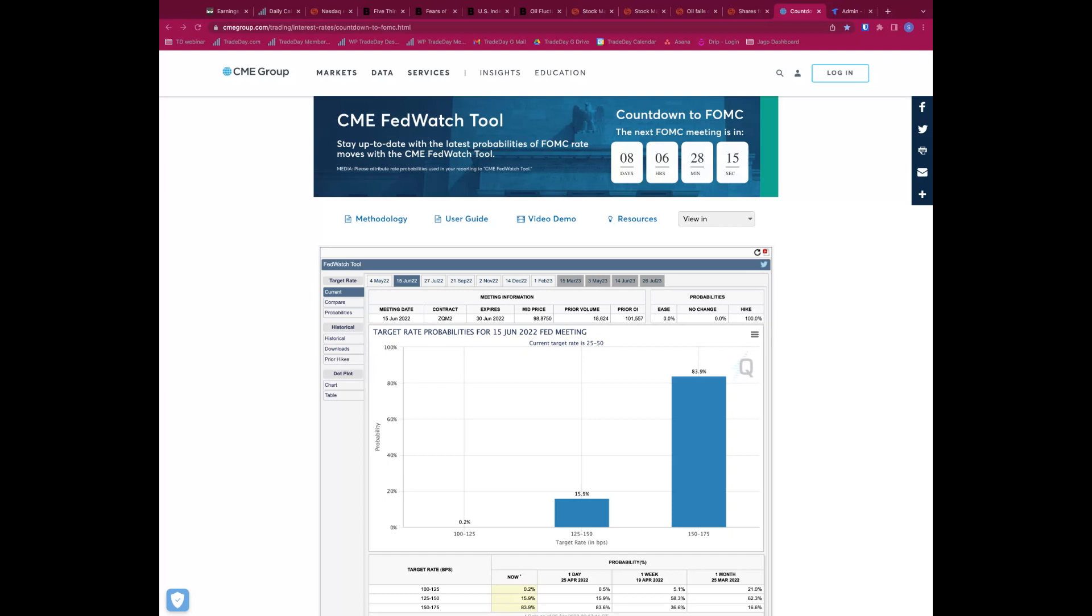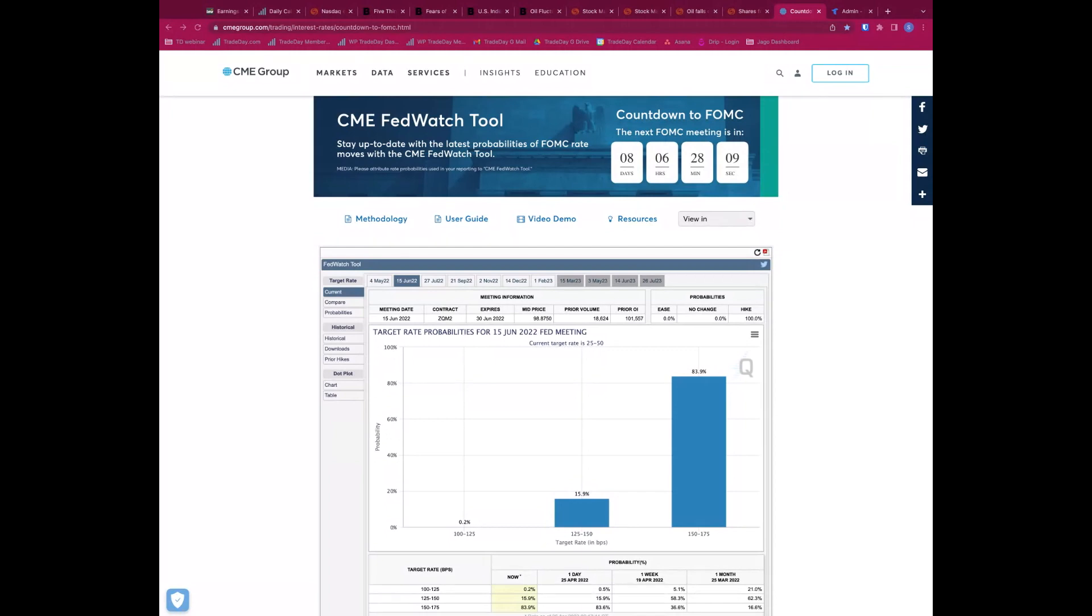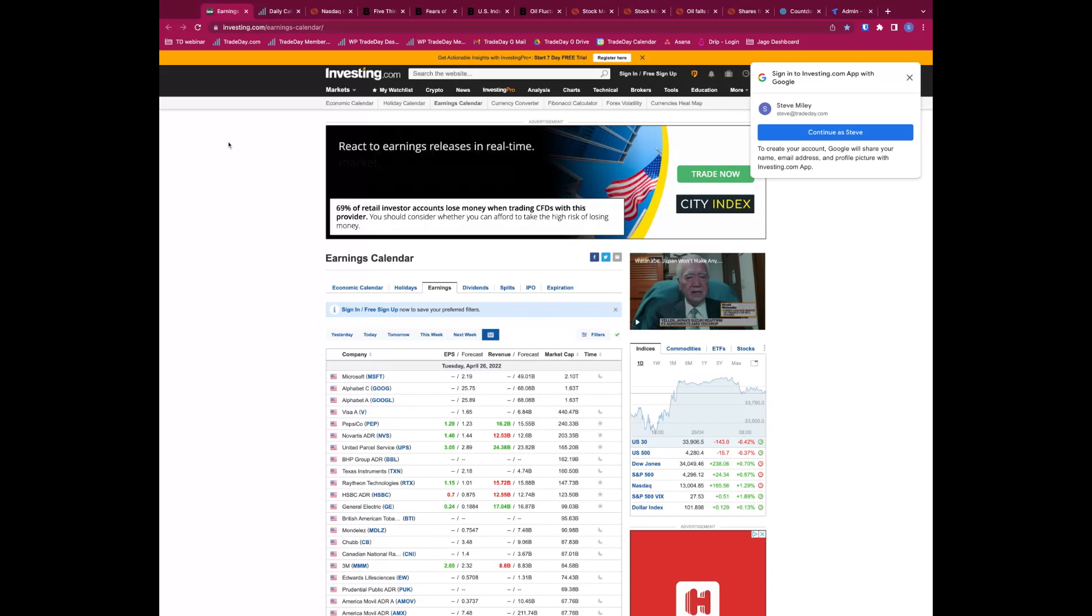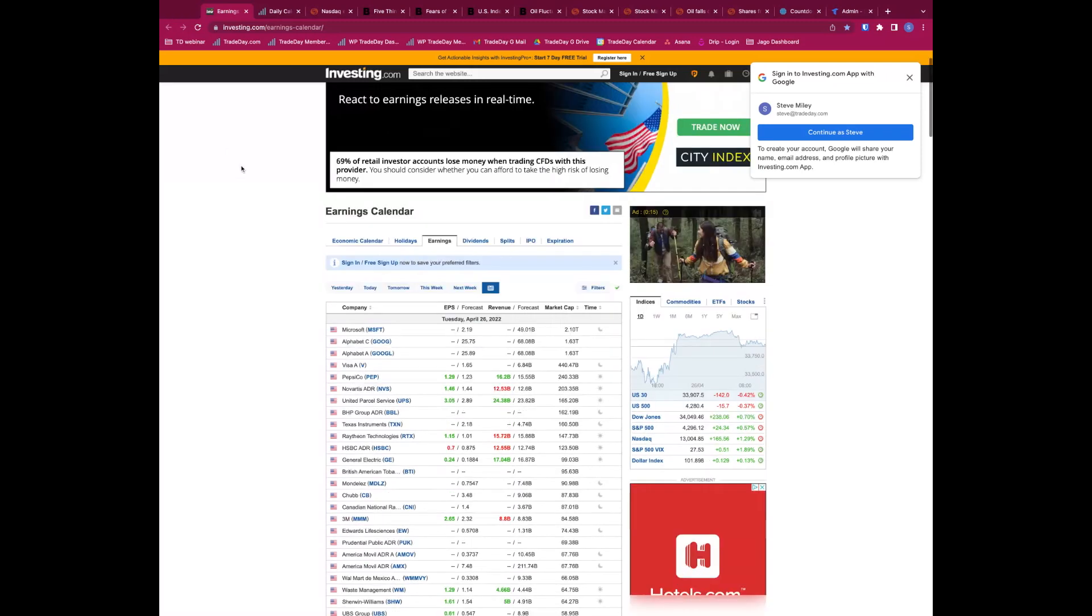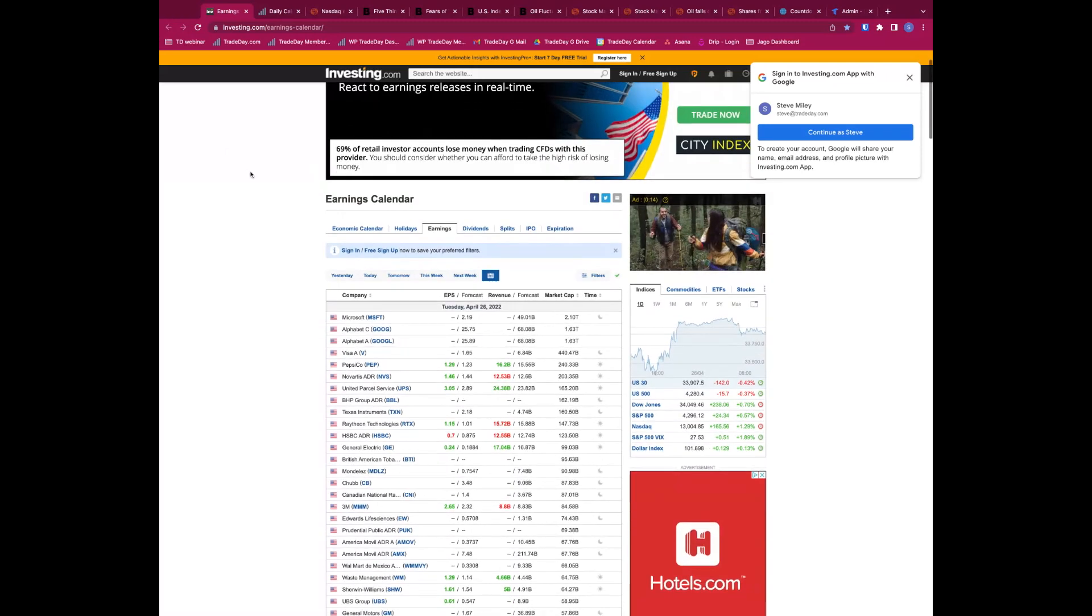Good morning, good afternoon, good evening and welcome to the Bull versus Bear webinar. Steve here on the call for Trade Day on Tuesday the 26th of April. We're going to do a whistle-stop tour around the markets today, kind of time limited, but we'll get through everything we need to.